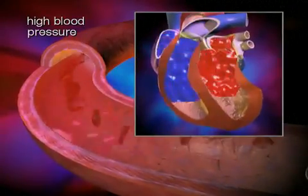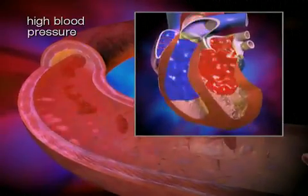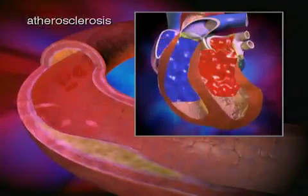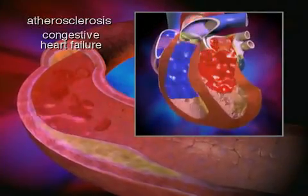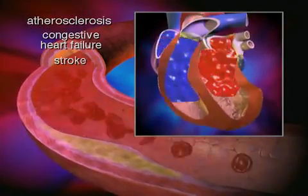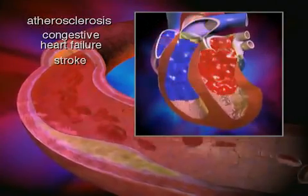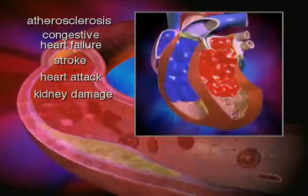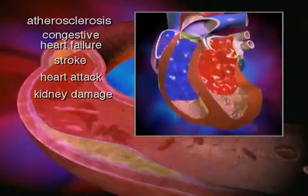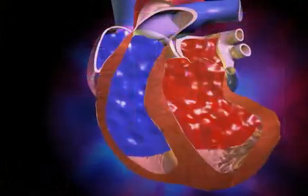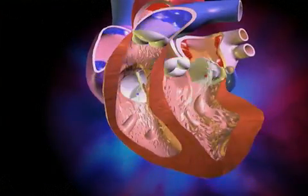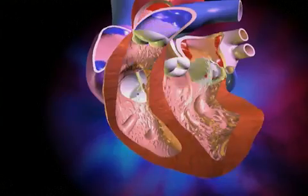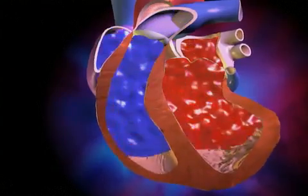Hypertension is linked with many medical conditions, such as atherosclerosis, congestive heart failure, stroke, heart attack, and kidney damage, to name a few. If left untreated, hypertension can seriously damage the heart and blood vessels.